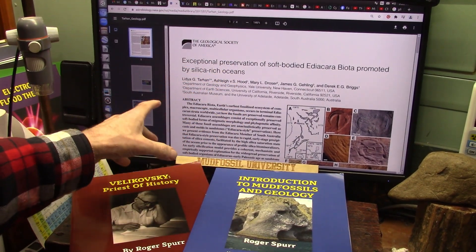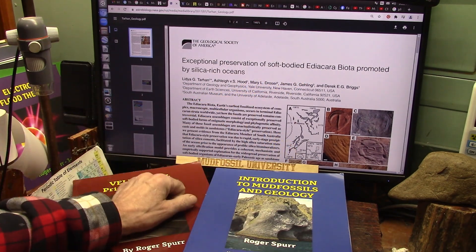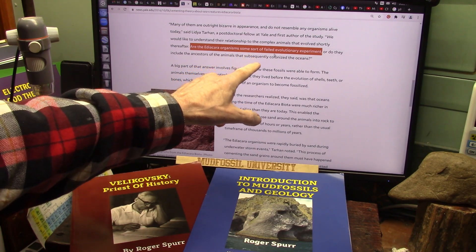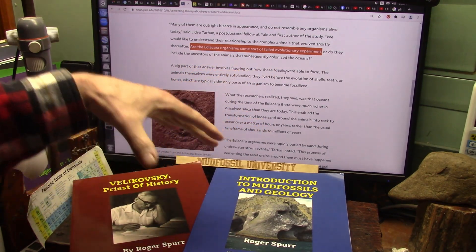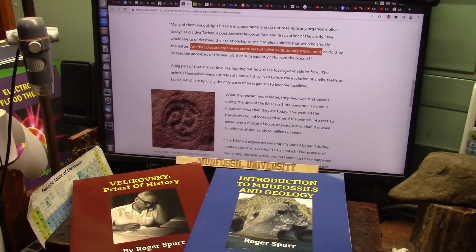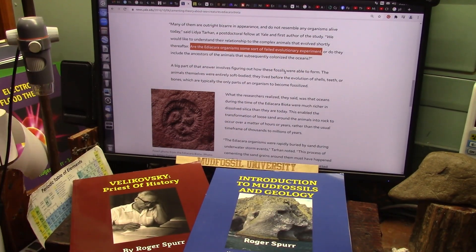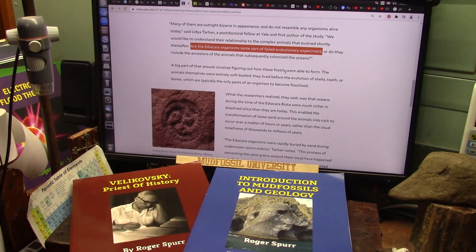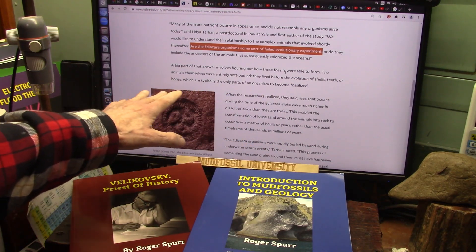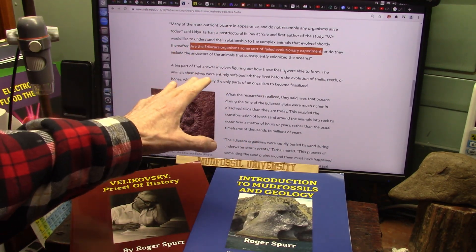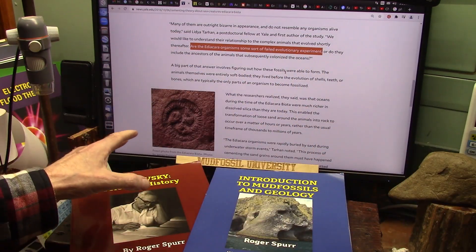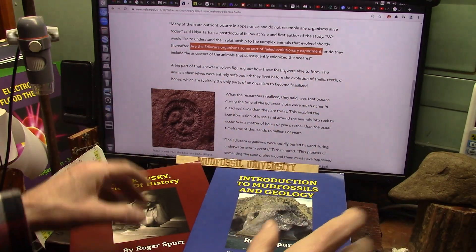Yale calls these anomalies exceptionally preserved soft-body creatures from the Ediacaran biota, and they also say it may have been some sort of failed evolutionary experiment because it preceded fossils that anybody else knows of. It says they lived before the evolution of shells, teeth, or bones — which is not necessarily true — but they were prior to anything known before mud fossils were discovered.